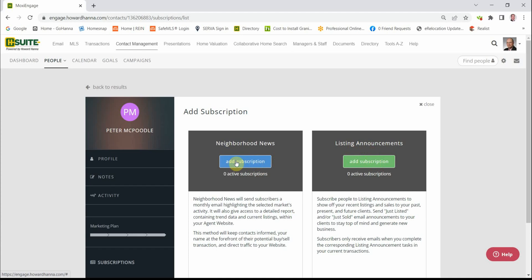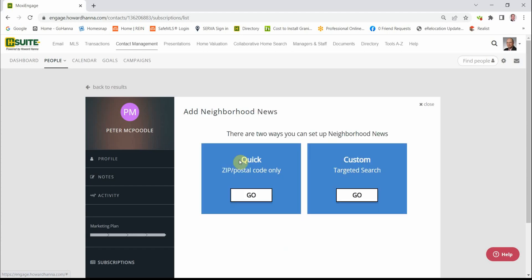To add the Neighborhood News, you click the blue button. If you click Go right here, it's by the zip code, which may be fine, maybe not. If the neighborhood that this contact lives in is kind of a custom neighborhood, then you can click on the Go button for Custom.